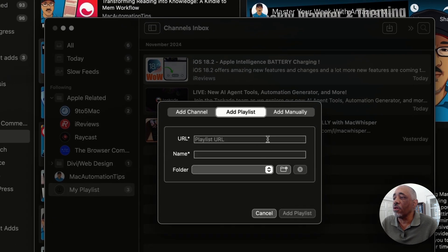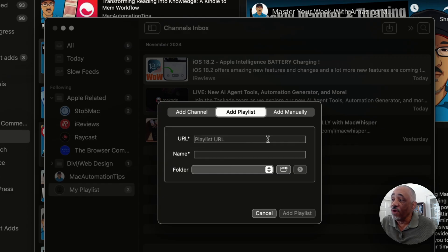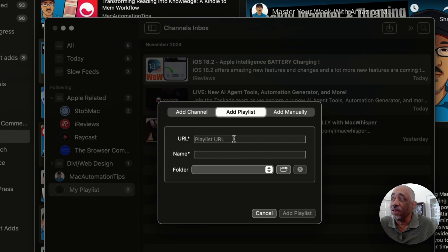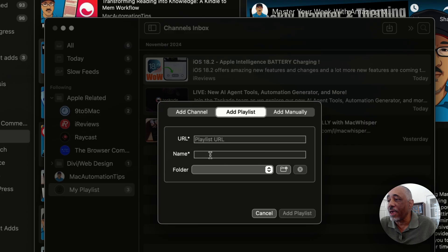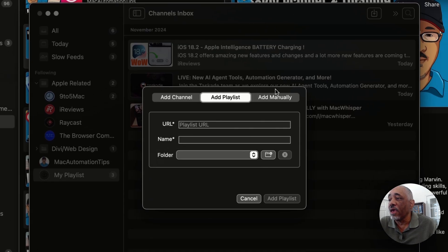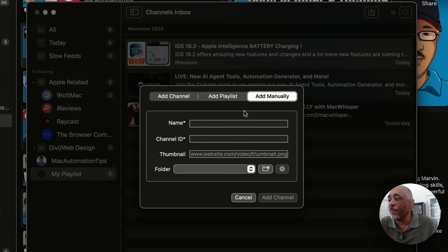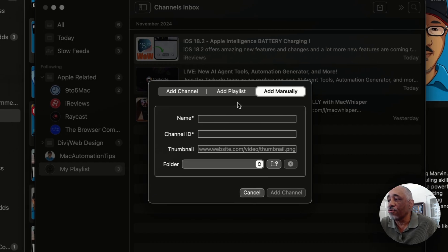Another thing you can do is add videos via a playlist. You can subscribe to an existing playlist, or put in a URL for an existing playlist. Say you have a playlist of your videos — you can use that URL and add it right here. I have a playlist called My Playlist, which is unlisted, so I can grab that URL, put it in here, and give it a name.